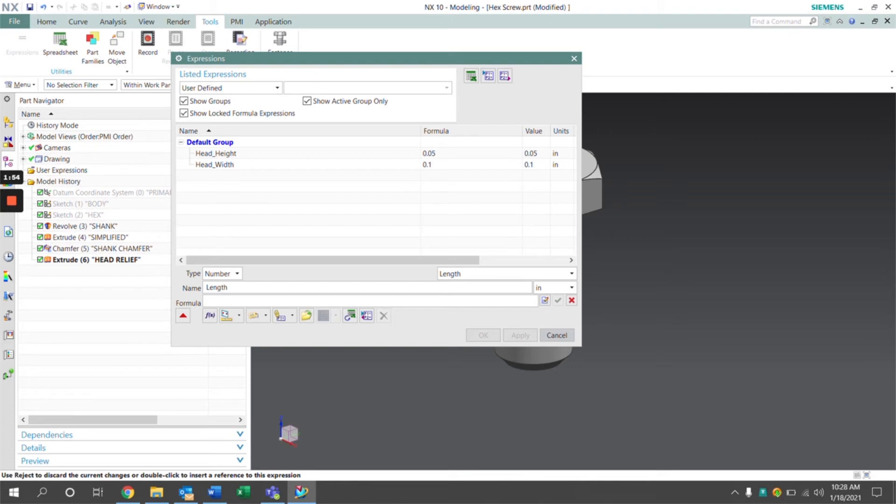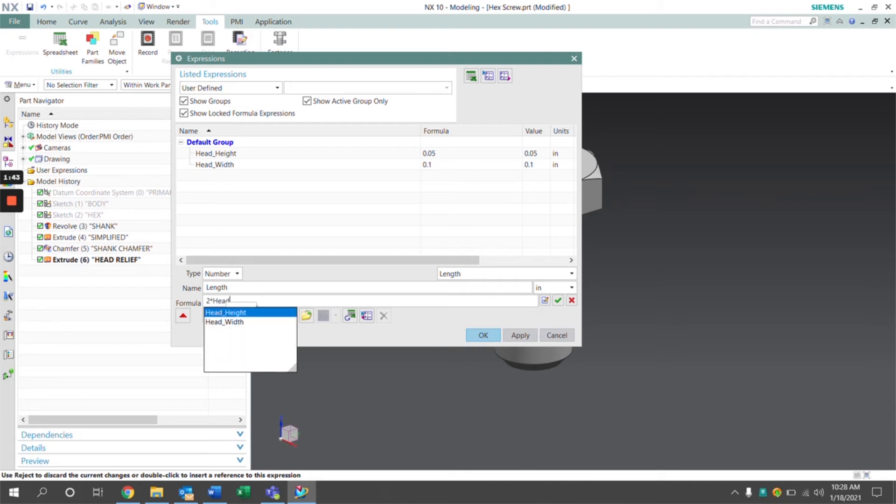And this one, we are going to set this to a function. We're going to make that equal to two times the head width.